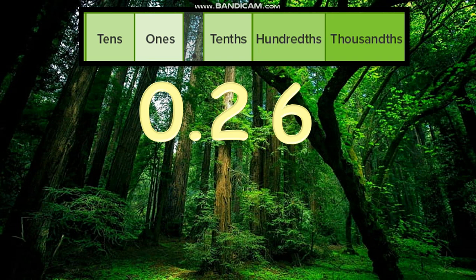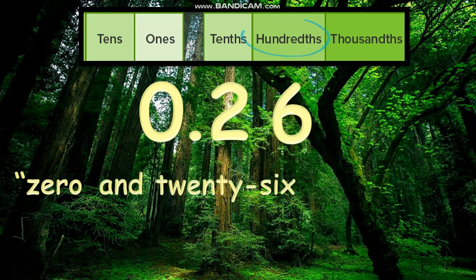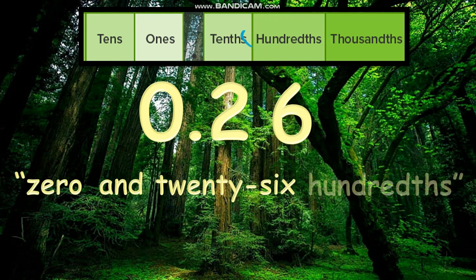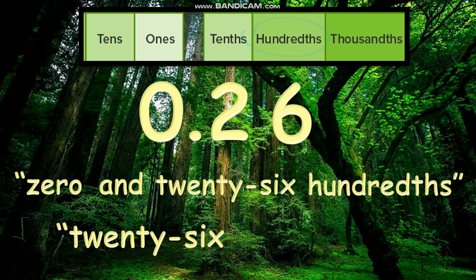Read the whole number 0, the decimal point as "and," then 26, and the place value of 6, which is hundredths. Or simply, we can read that as 26 hundredths.